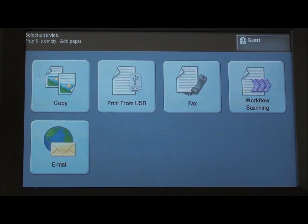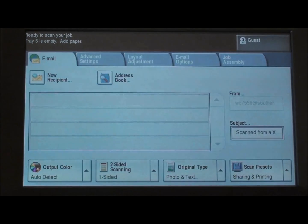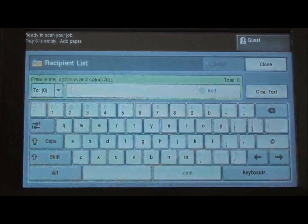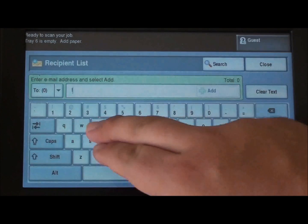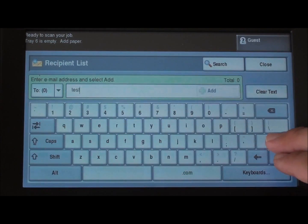Emailing from the 7500 is easy as well. Choose email. We can create a new recipient and type in an email address.